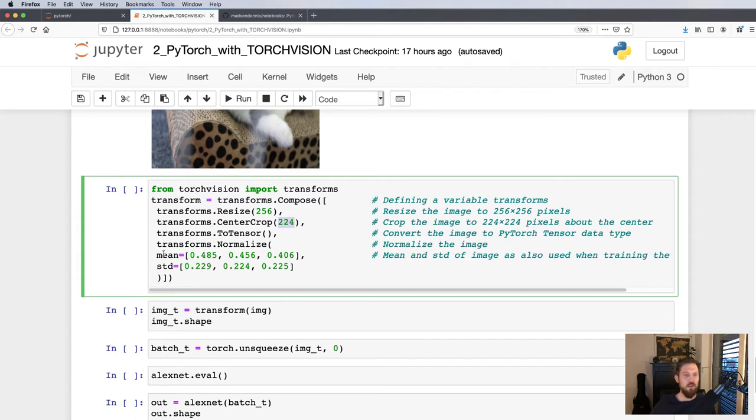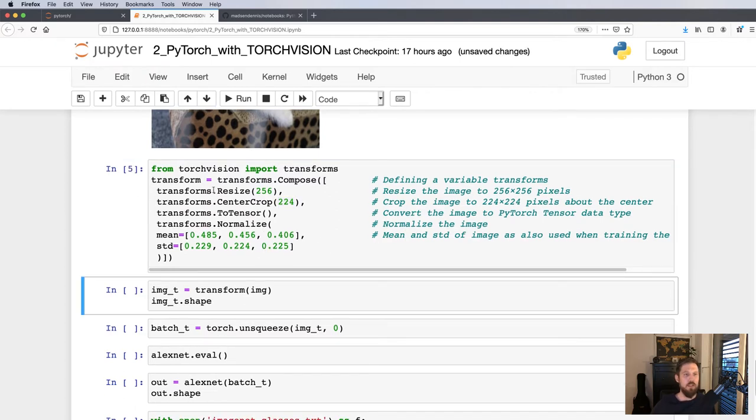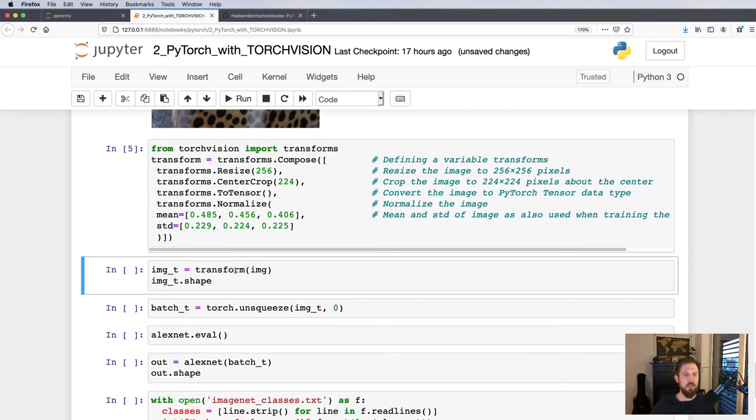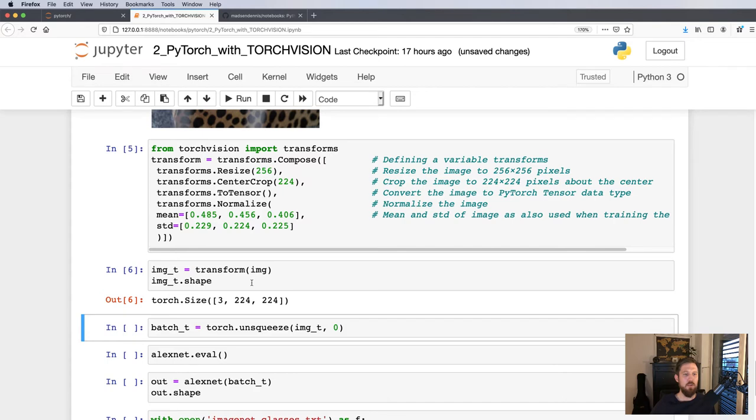So let's create this transformation. Now we can apply this transformation to our image, so we get our image transformed. And now we see that yes, it has been resized, and then we have the center crop 224 times 224. So this is in fact what we put into the network.